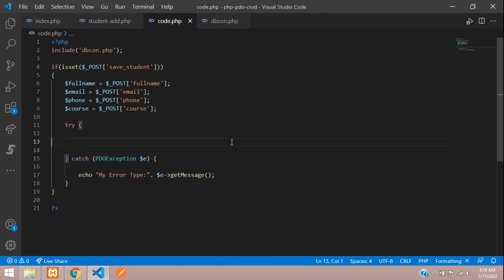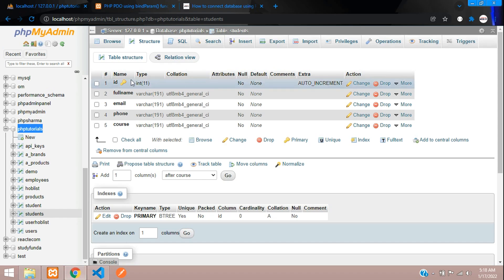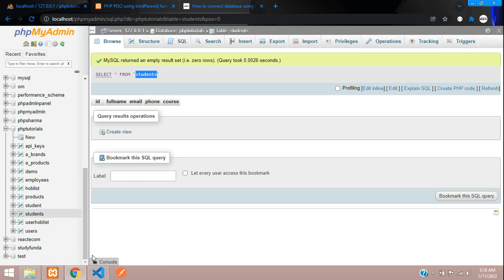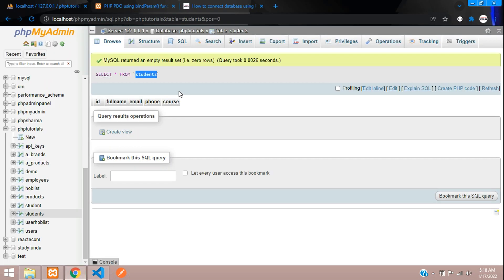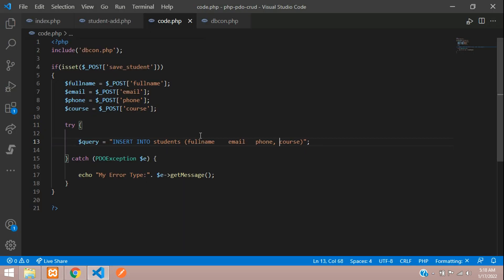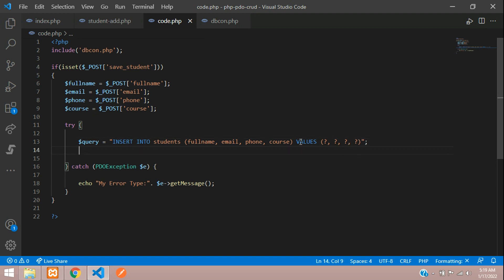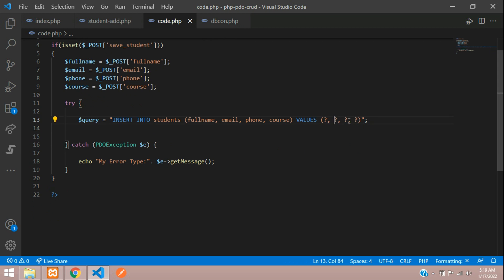Inside the try block, let's write the query. Set $query equal to INSERT INTO the table 'students' with the column fields full name, email, phone, and course. For the values, use question mark placeholders — four question marks separated by commas, one for each of the four values.